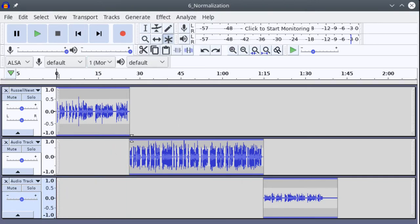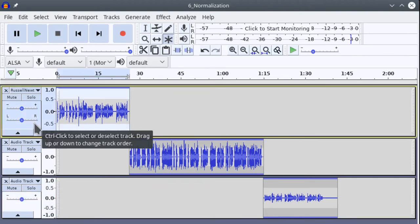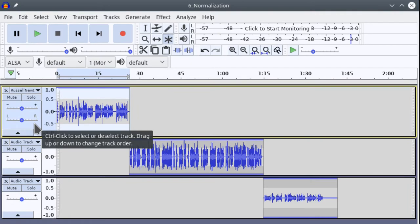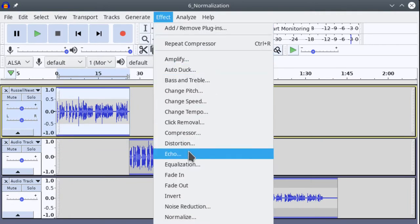To take care of these, to get them all to sound the same, it's a real straightforward process. We're going to highlight the entire track, go to Effect, and Normalize.